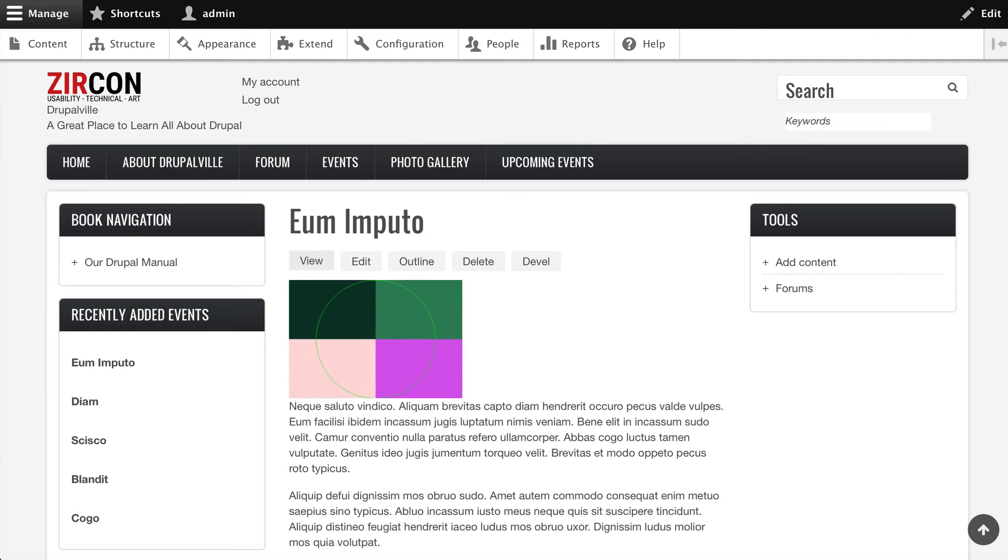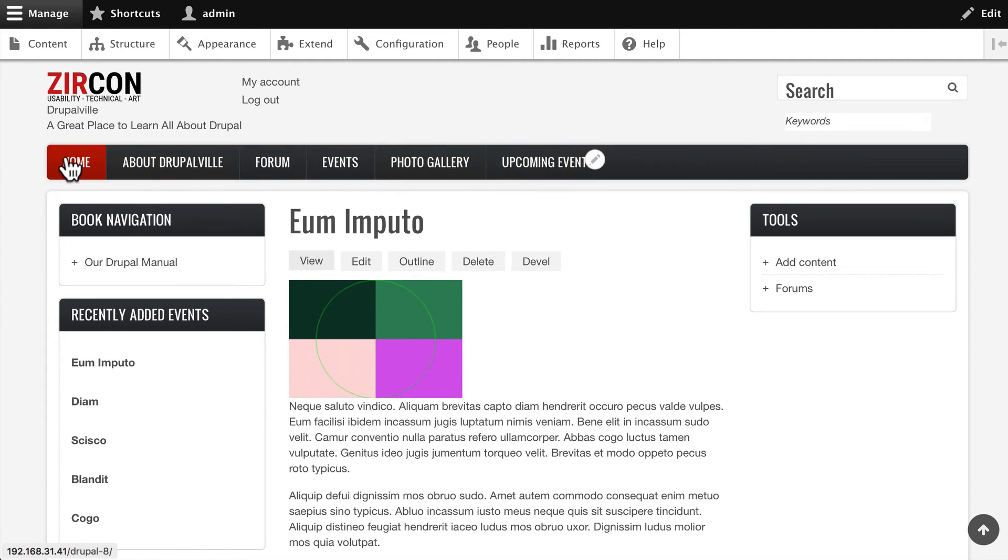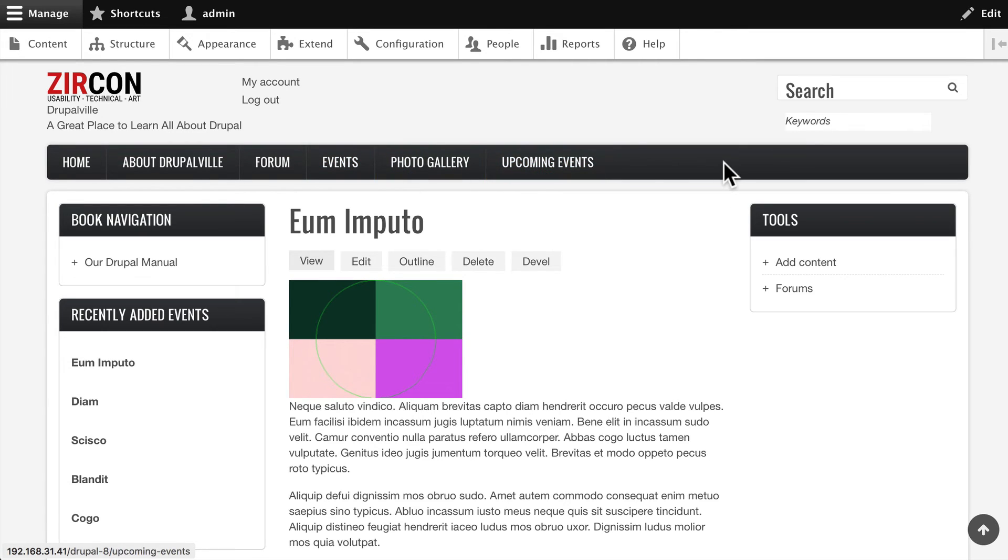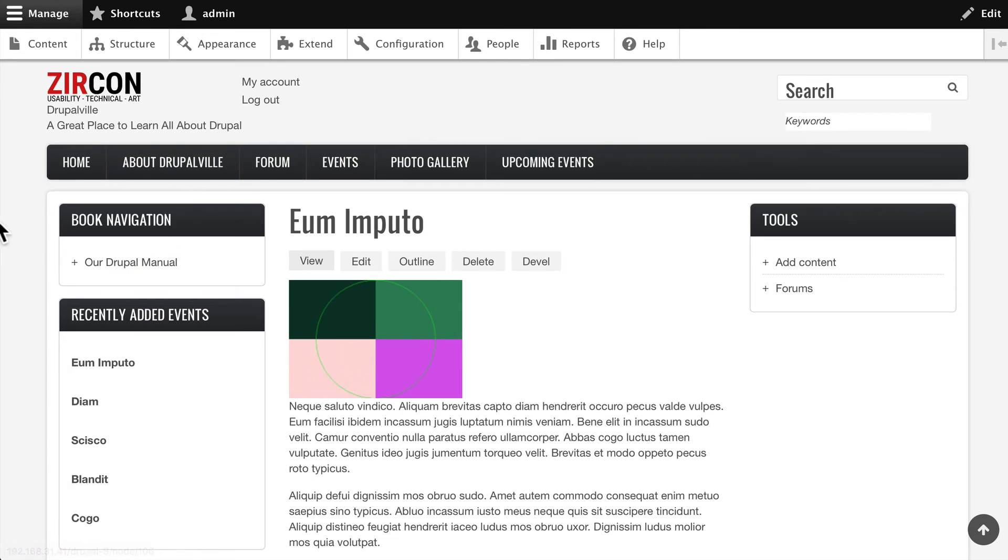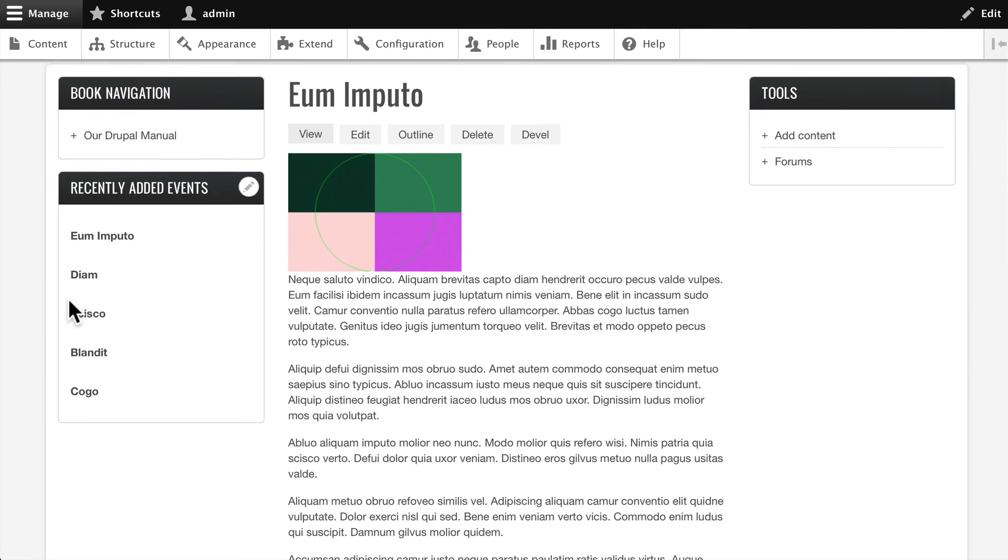lot better now. Our menu is properly placed in the Main Menu block region, and therefore the CSS is picked up, making it a nice inline menu with some shading and some coloring. That's really nice. Book Navigation, Recently Added